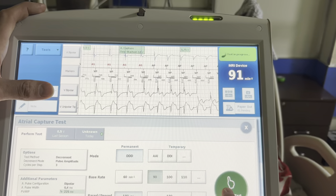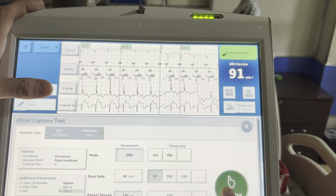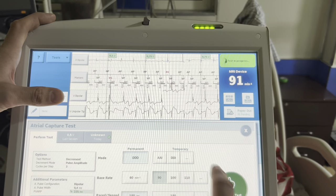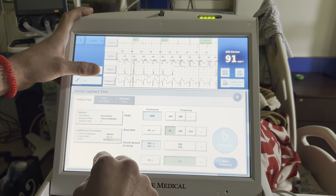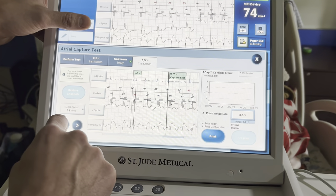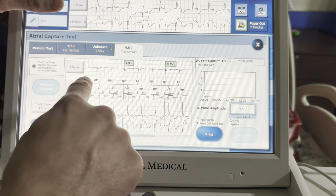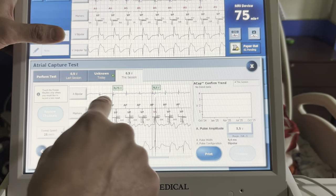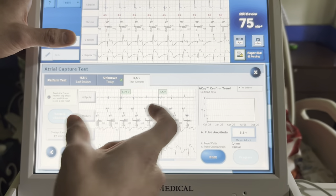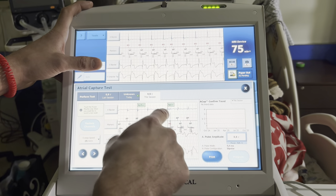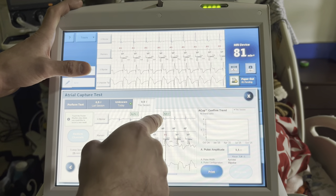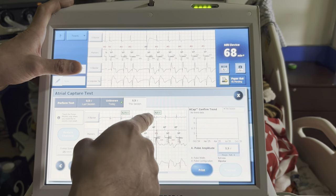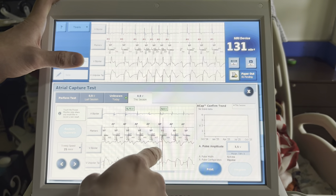Looking at the atrial channel — there's a negative deflection on that top channel. I stay on it even after I feel I've lost capture because we should see the intrinsic break across. You see the morphology changes over time and then the intrinsic comes across. This is why you can't always trust atrial morphology: as your amplitude decreases it becomes harder to discriminate. If you have trouble with an atrial bipolar channel, you can turn on an atrial unipolar channel — that can sometimes be helpful.